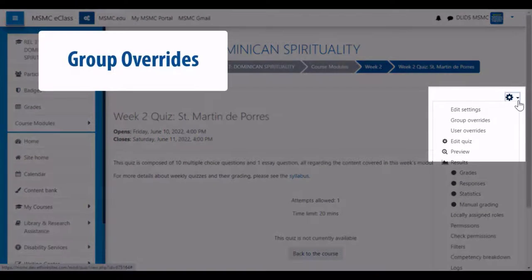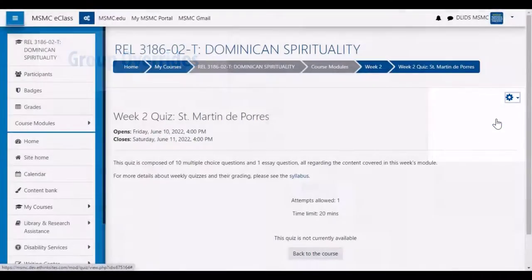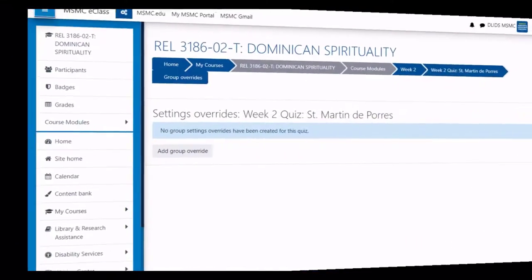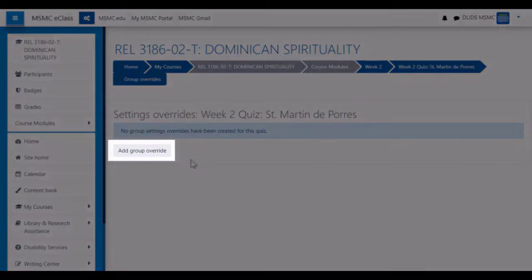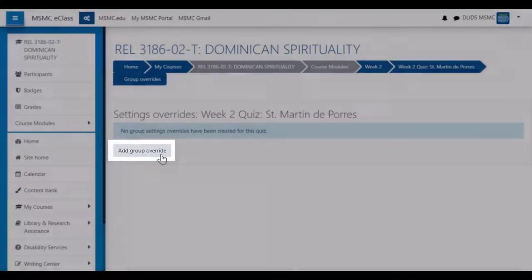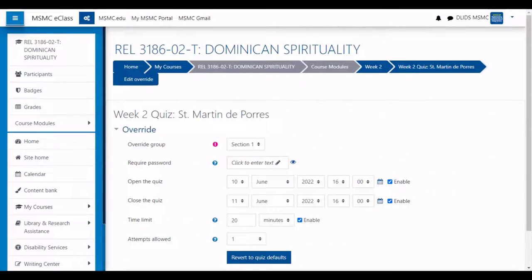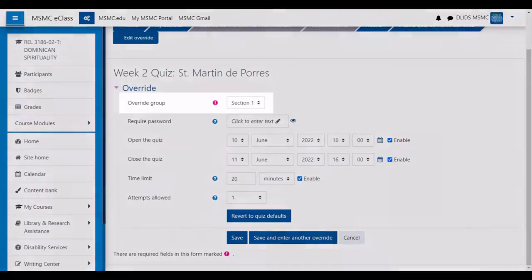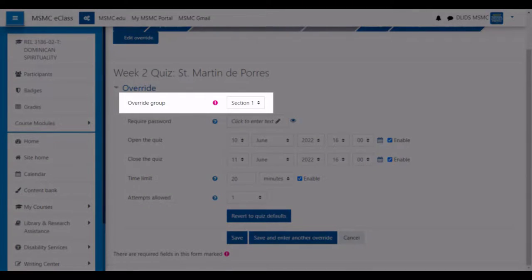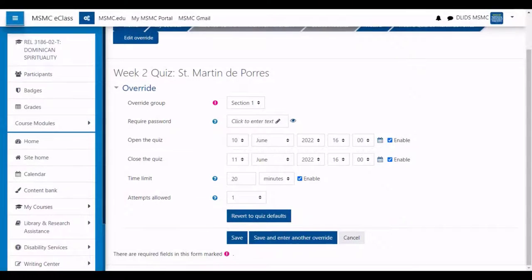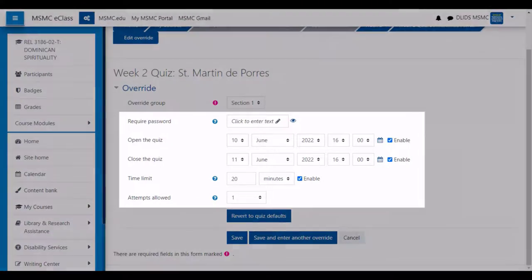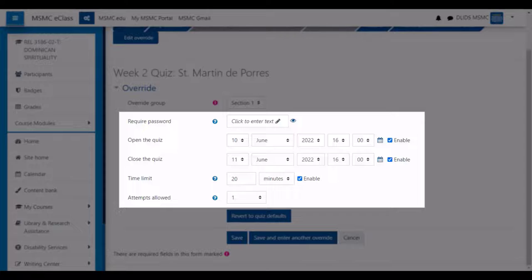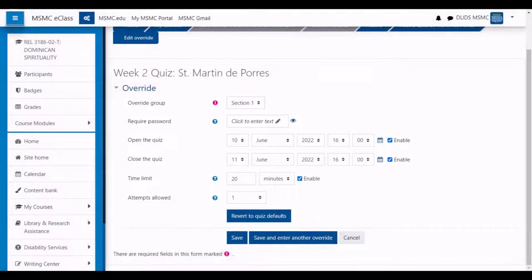Next, let's walk through the steps of creating a group override. From the group overrides page, click add group override. Similar to the user overrides page, you begin by selecting which eClass group will receive the override. Afterwards, change the settings as needed, and then press save.